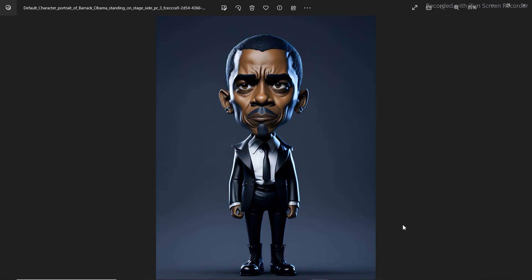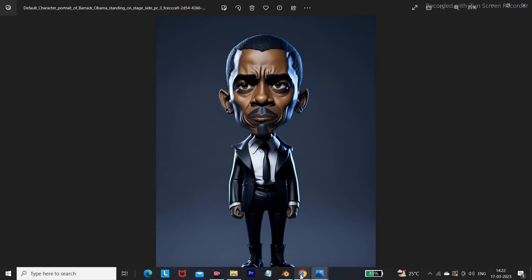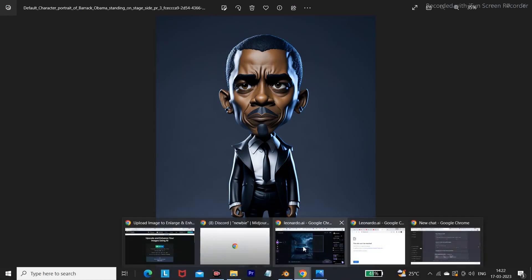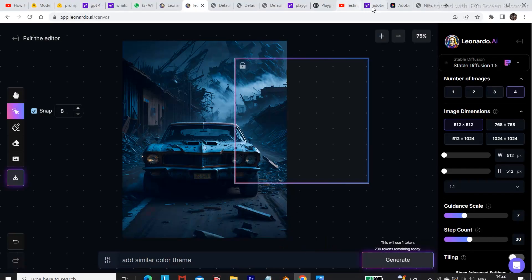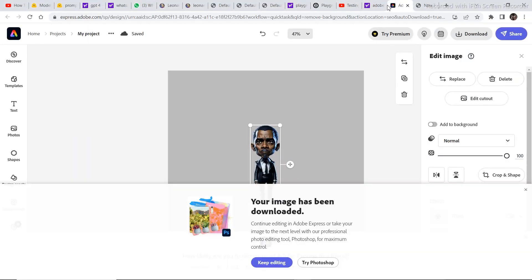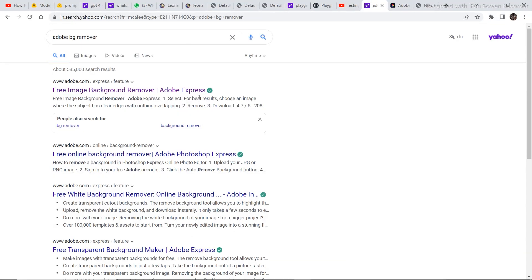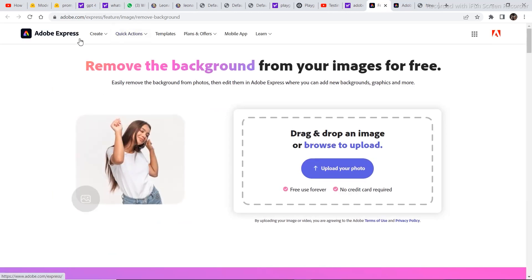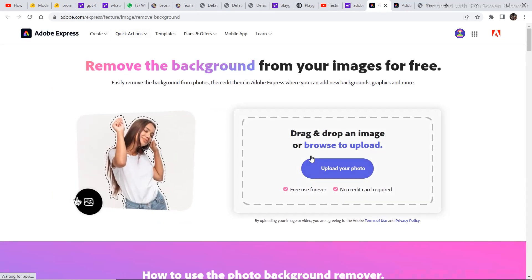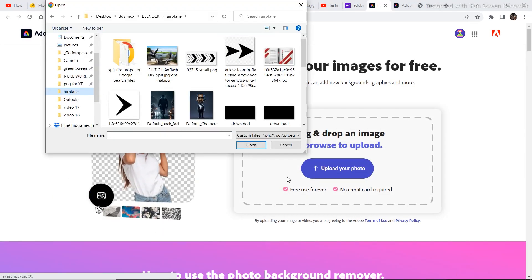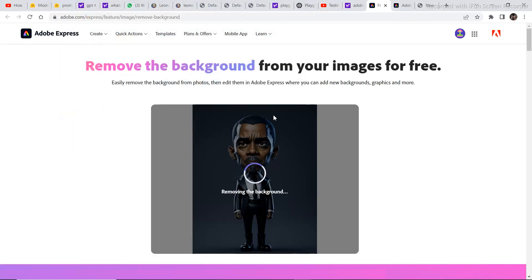Now, the first thing we are going to do is remove this background. To remove the background, go to Adobe Background Remover. It is a free application that helps you remove background and many more things. But in this video particularly, we are going to just remove the background.